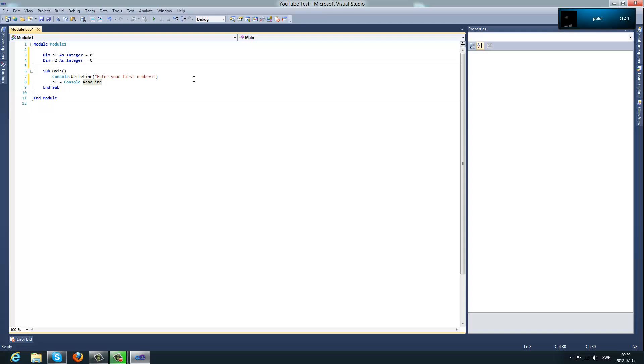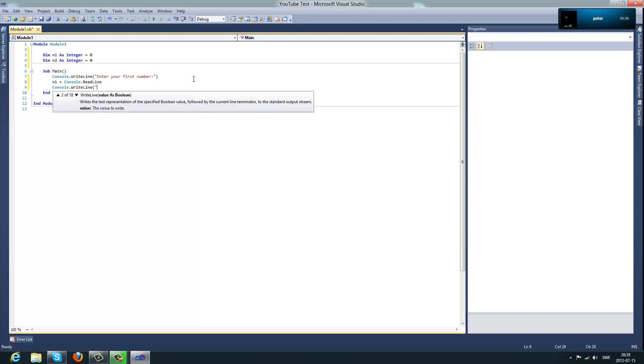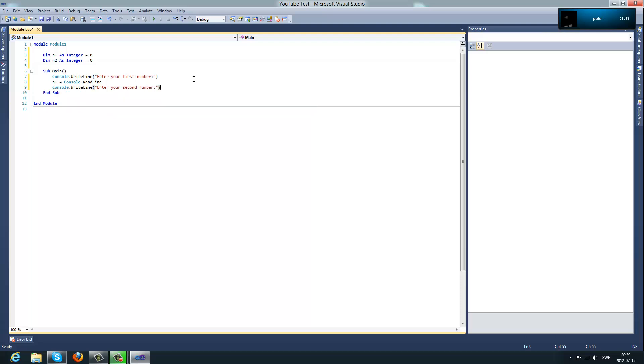So now what you want to do is console dot write line enter your second number. So this is the same thing. It writes the line to the console saying enter your second number.